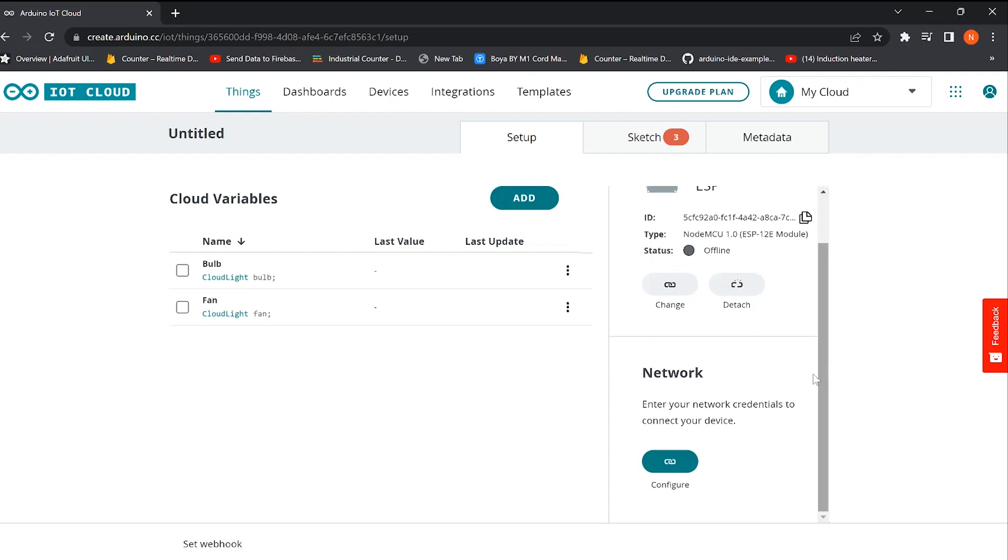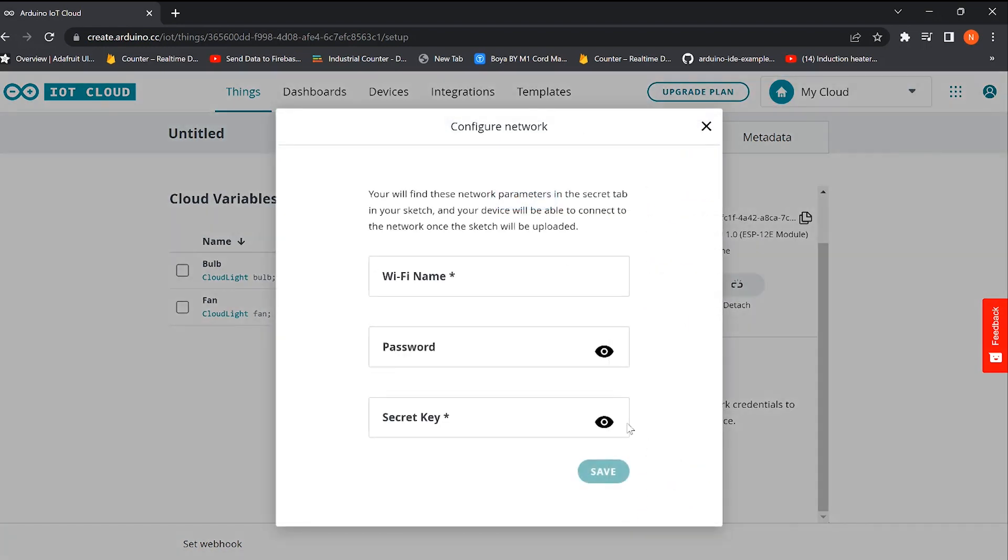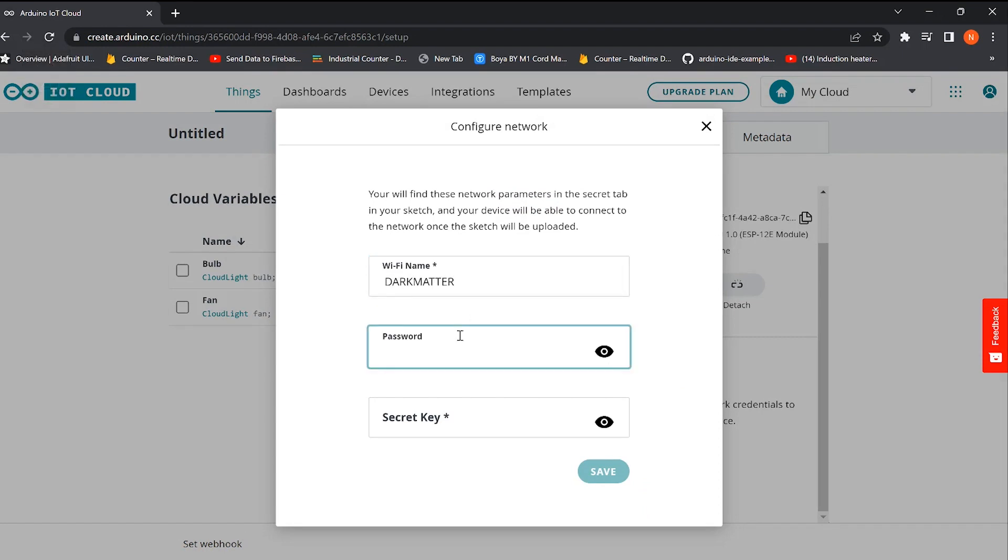For giving internet access to our device, we need to specify the SSID and password of the router. In addition to that, we also need to provide the secret key that we have seen earlier.